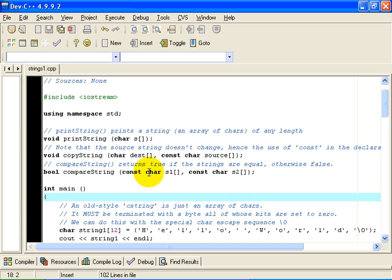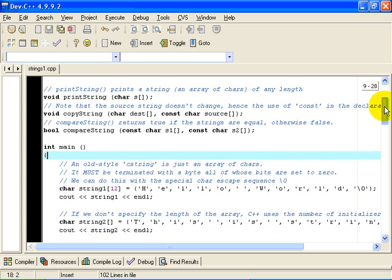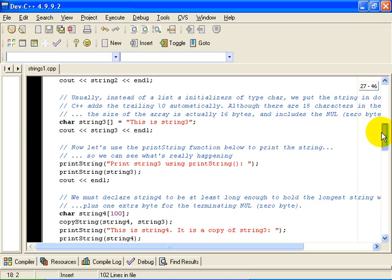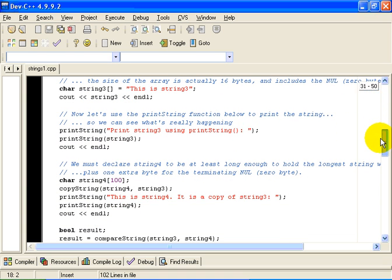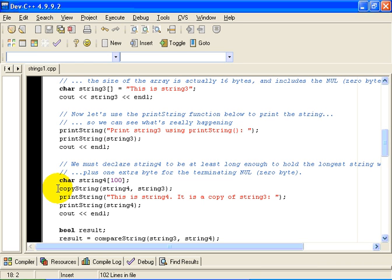If we proceed further down in the program, we can use the function printString to print the string, printString3 using printString, and we will print out the contents of that string. The next section of the program here, copyString3 into string4. Now if we are going to copy the bytes from string3 to string4, we must have reserved enough space in computer memory to hold those bytes in string4.